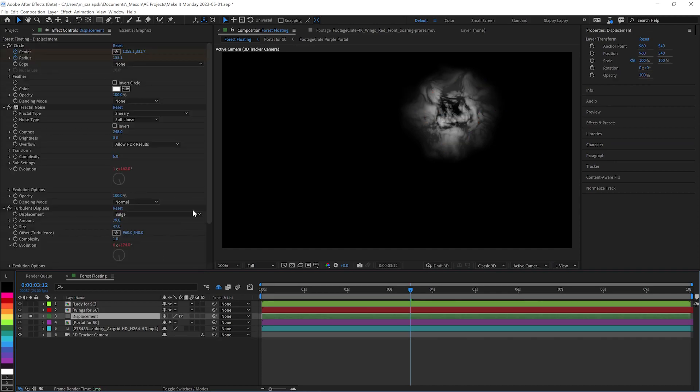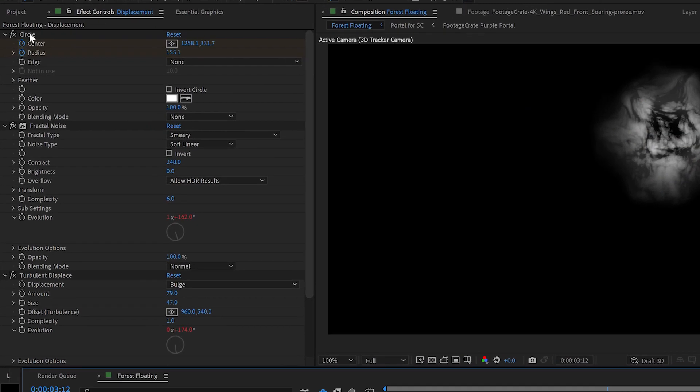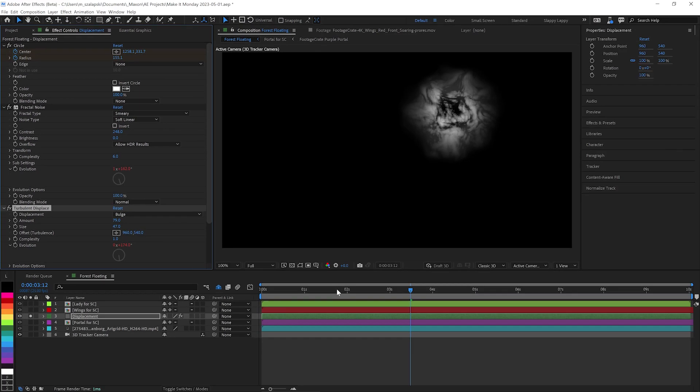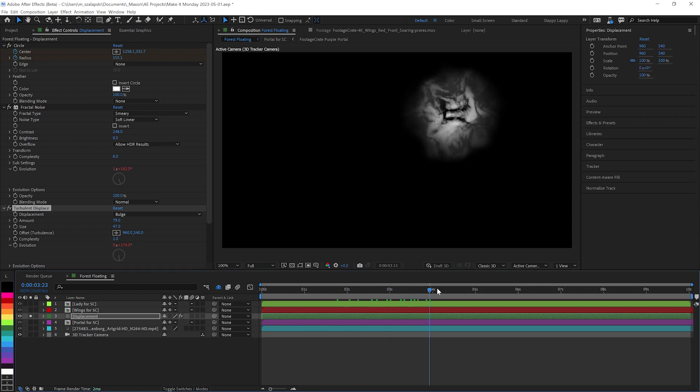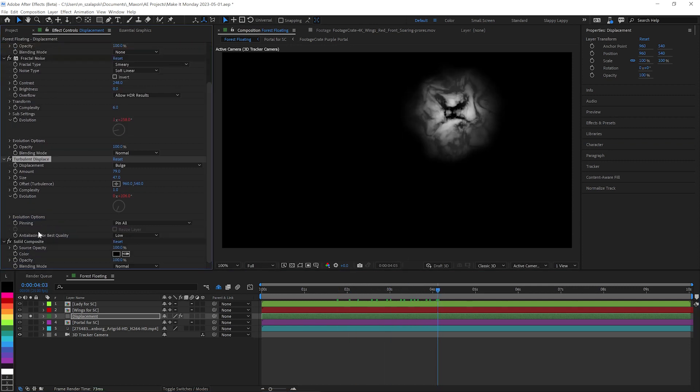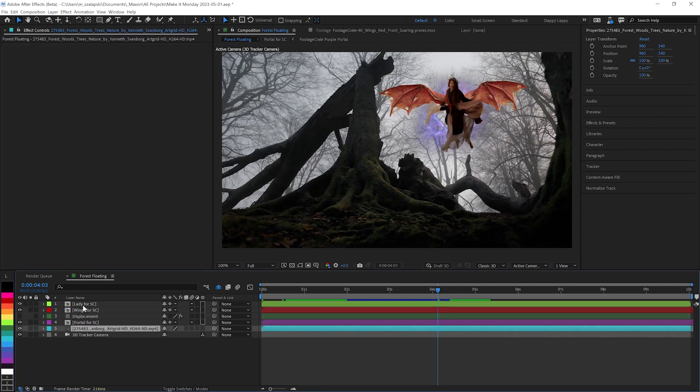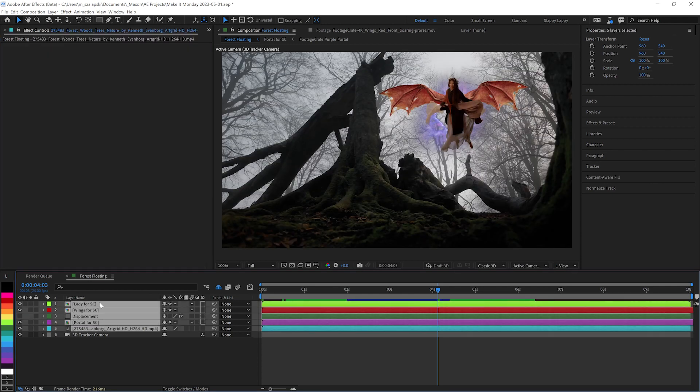And then we've also got this little displacement layer here, which is using the circle effect, fractal noise, and turbulent displace to kind of animate and give you this little organic motion here and solid composite to fill everything in black.